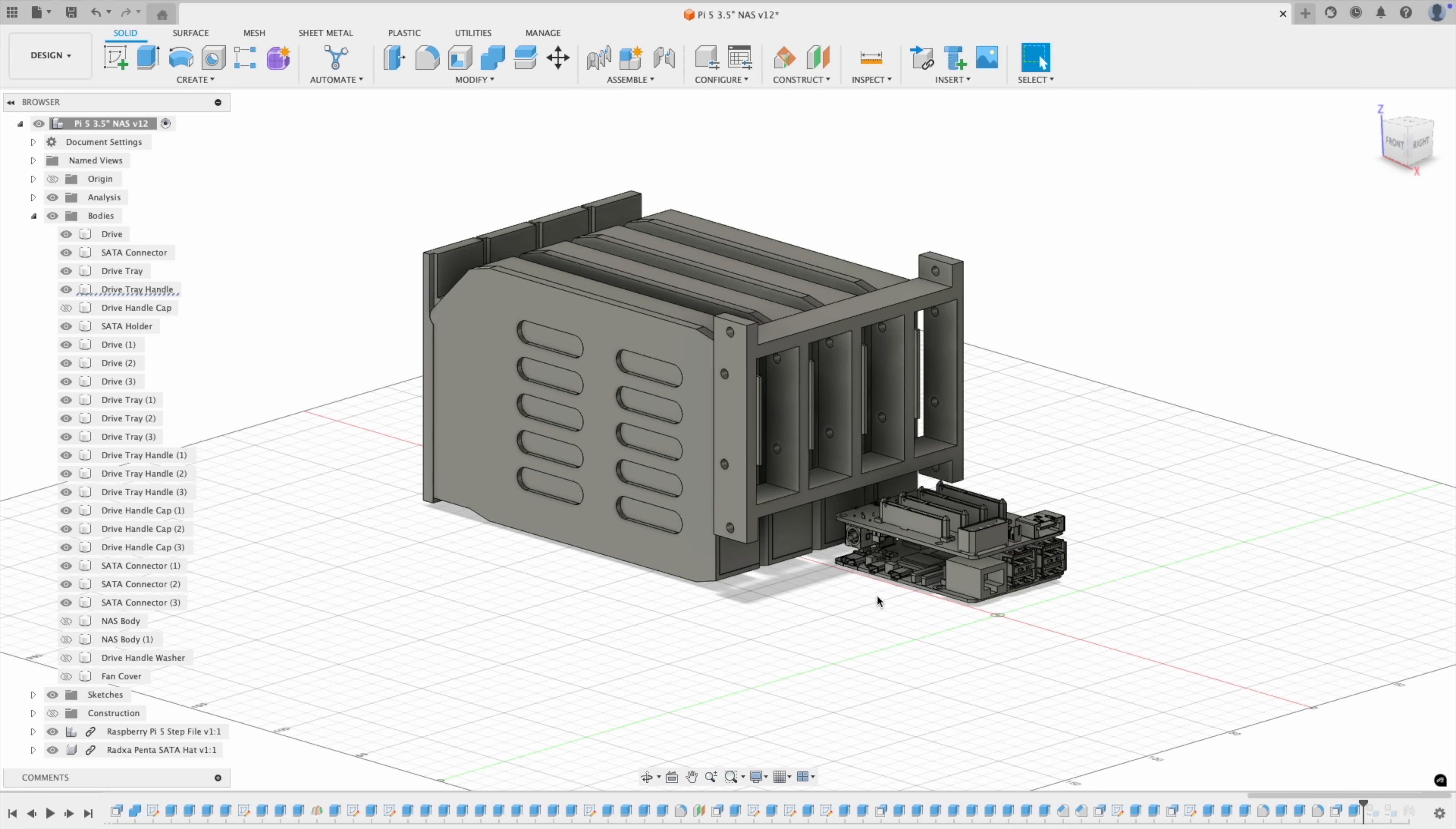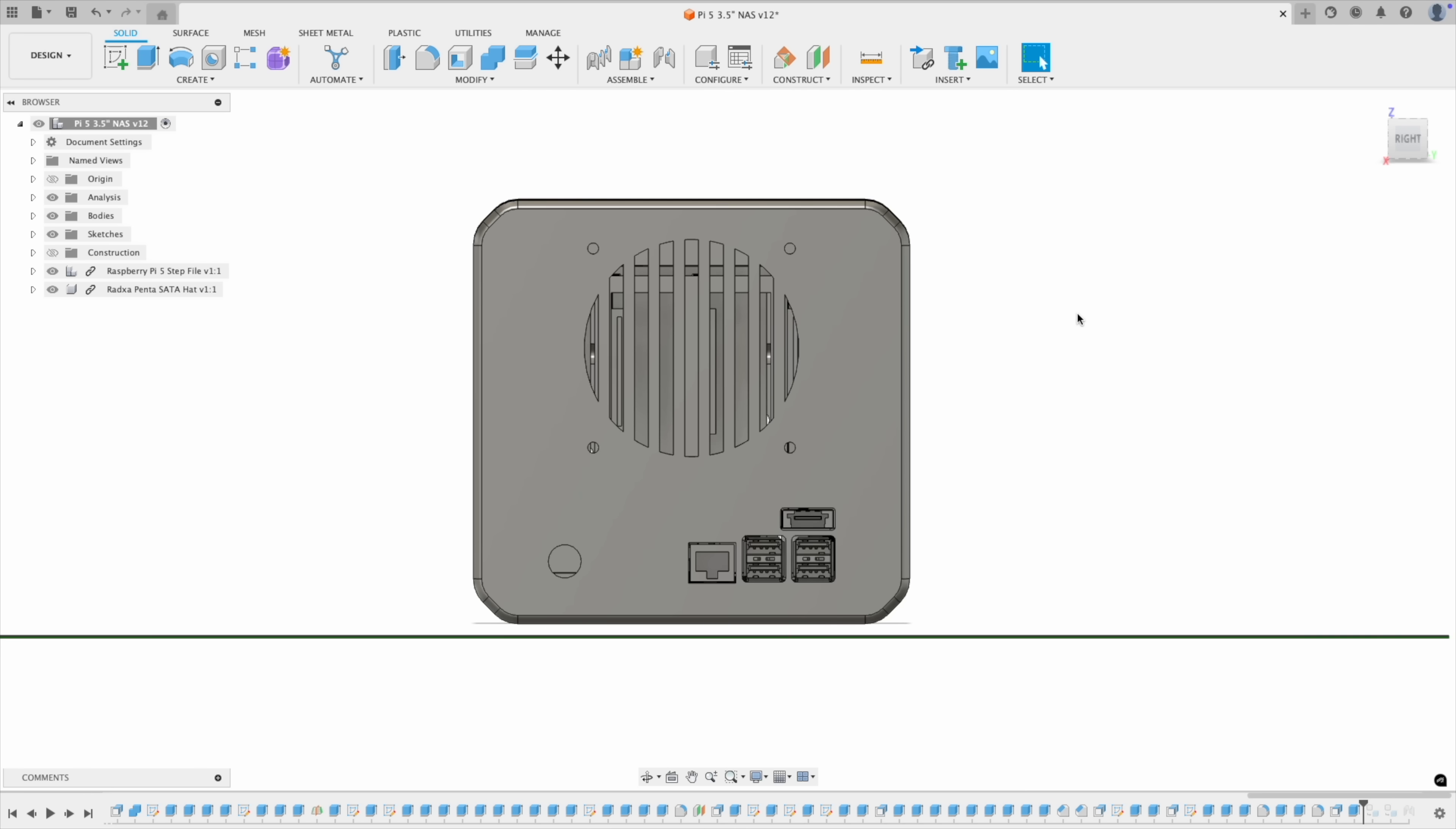We don't need to access the Pi's USB-C or HDMI ports, as it's powered through the hat and we'll be running headless, so there isn't anything useful we'd be able to see on a monitor. We'll need to extend the power supply to the hat though, so I've added a small hole in the back for a barrel jack connector.